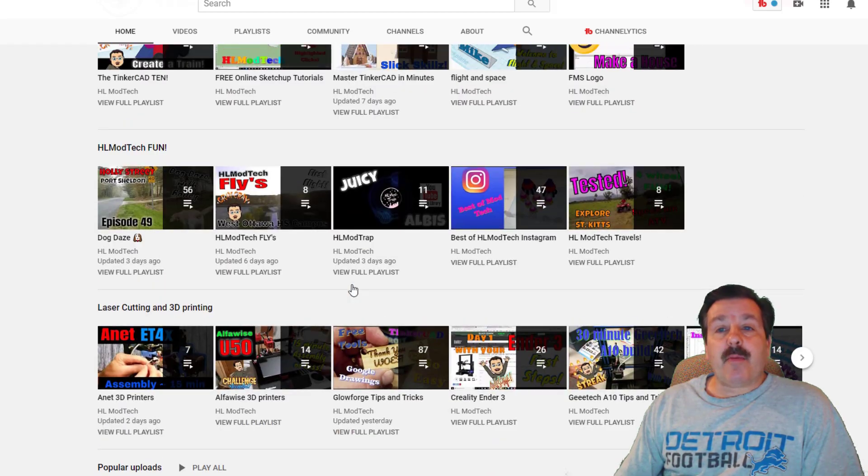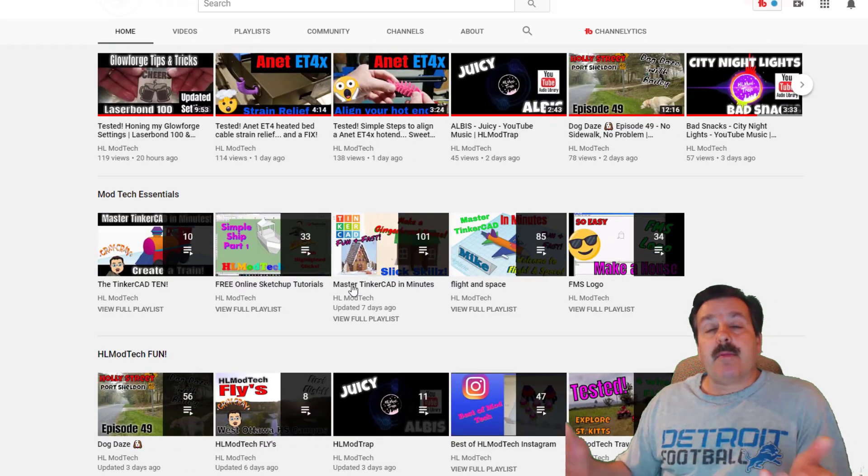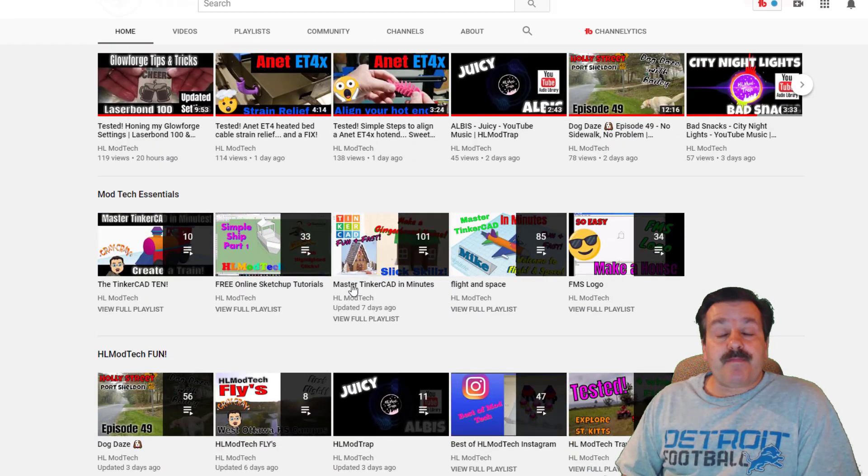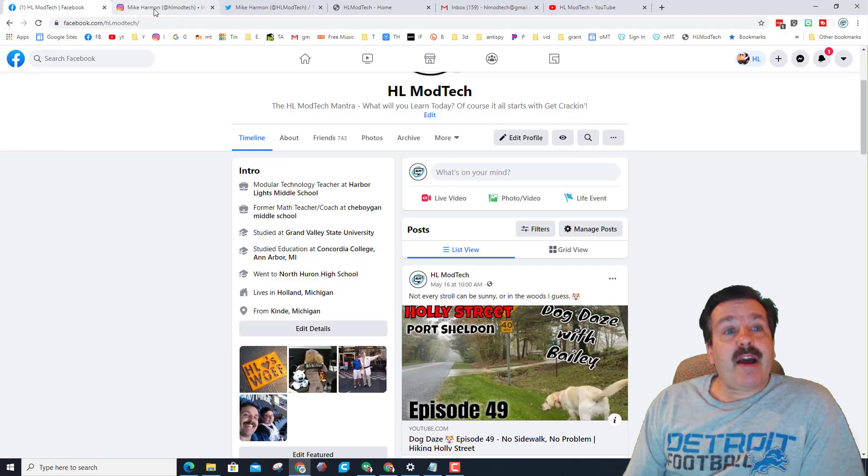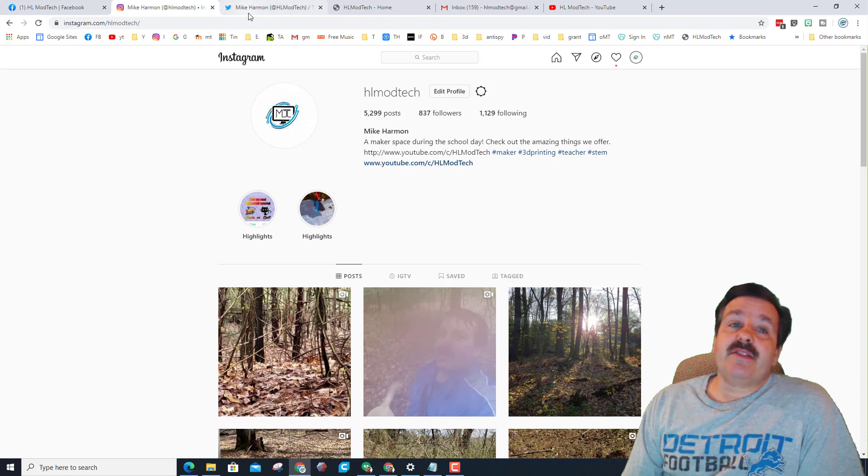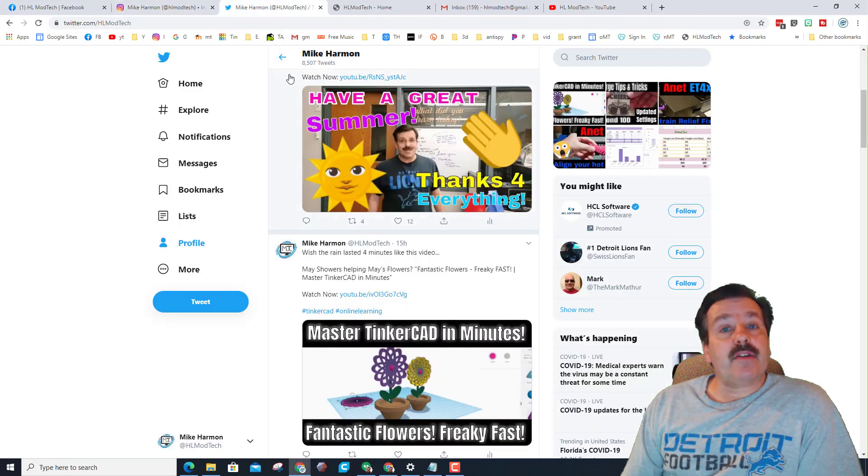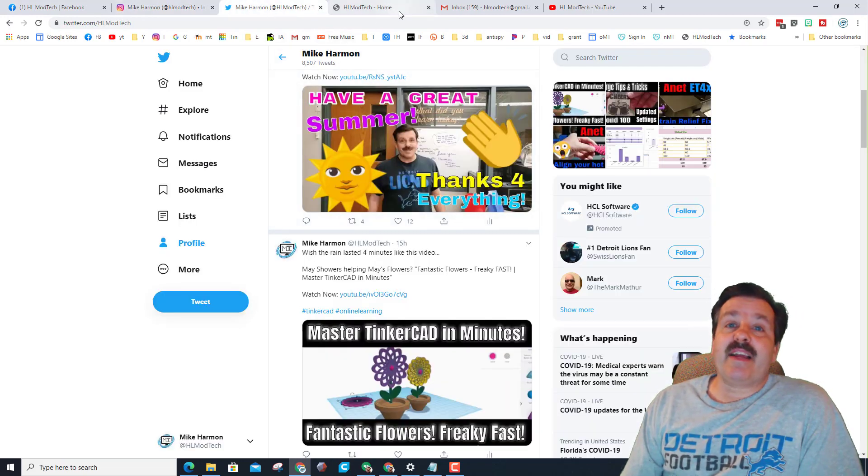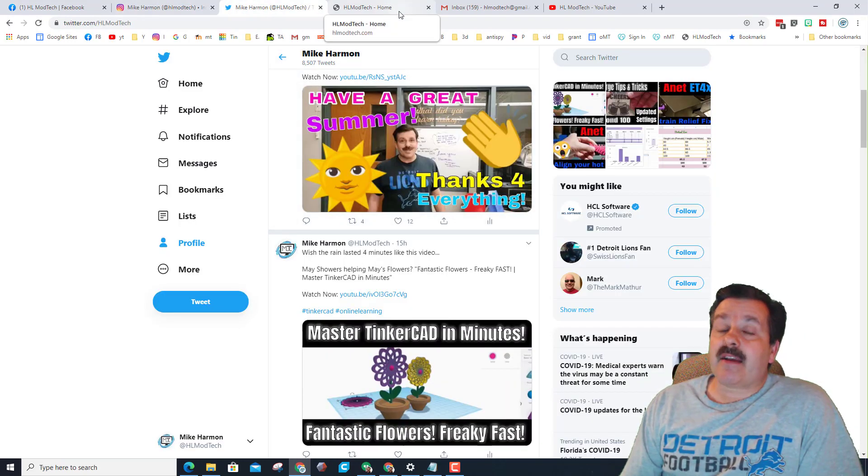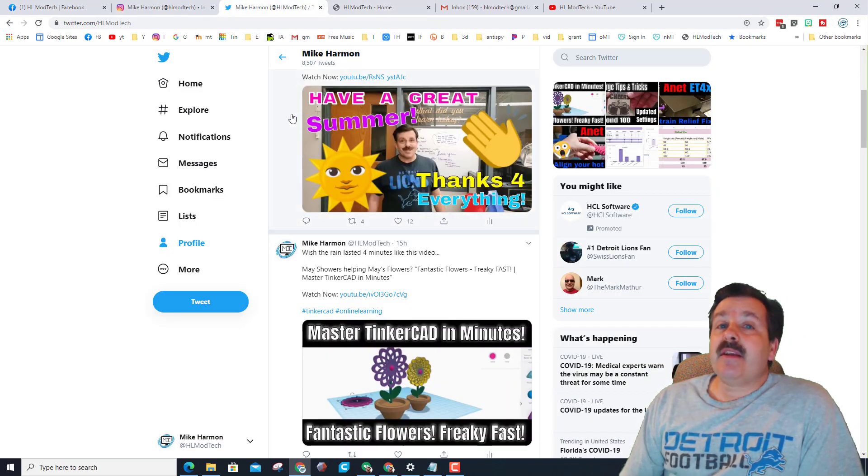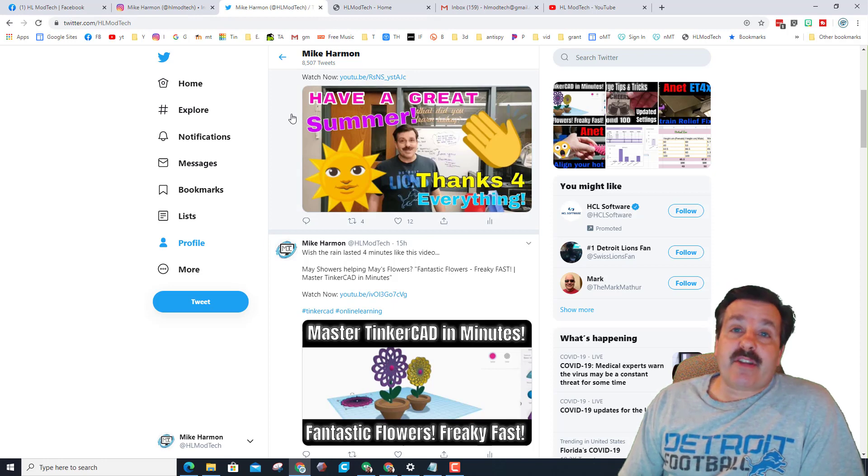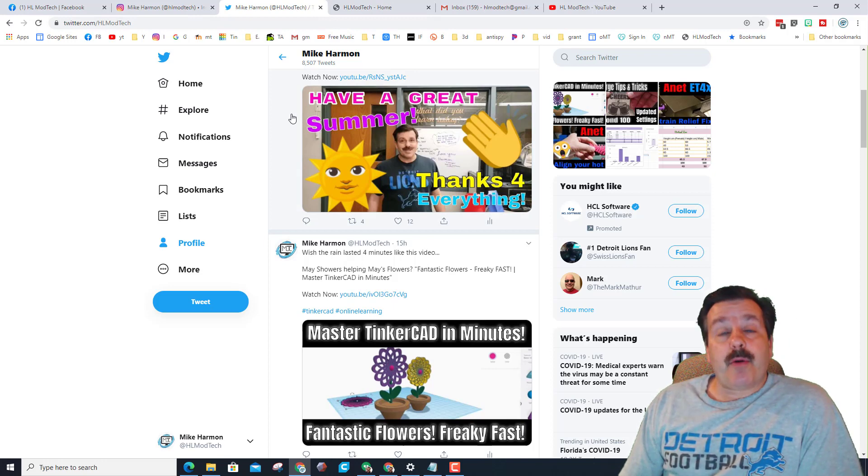And then it's just the best of HL ModTech which are some of my favorites. Friends, we are on Facebook, Instagram, and Twitter and we also have a website HL ModTech.com. Please take time to share and tag us in any of your posts of the cool things that you create.